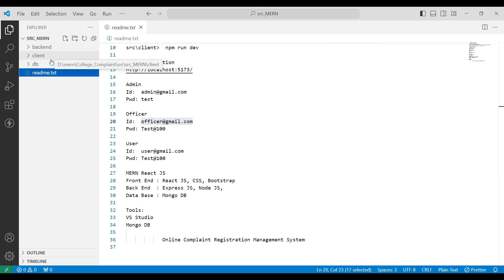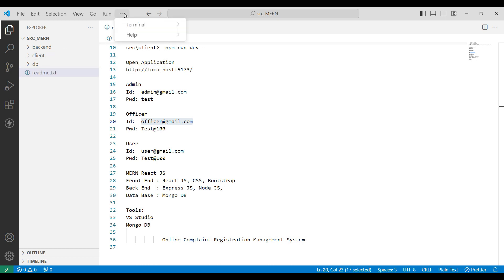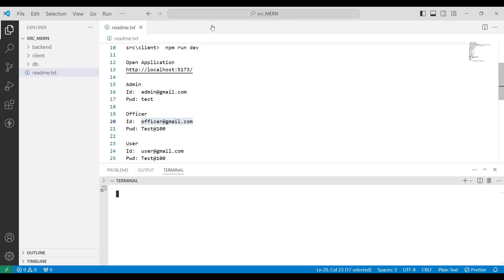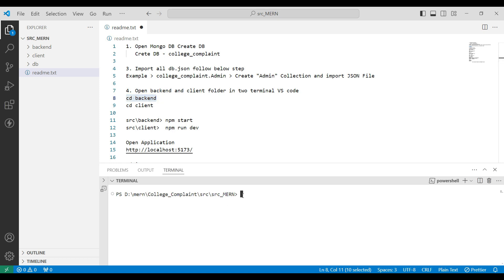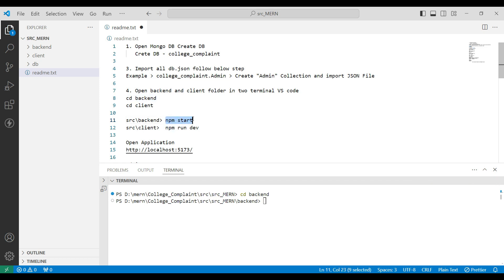Next, connect the backend and client server using the terminal. Open a new terminal and add the backend path — copy the command 'cd backend' and paste it into the terminal. Then start the backend by copying 'npm start' and pasting it into the terminal.